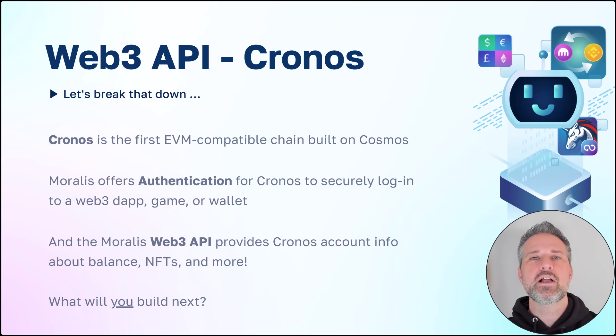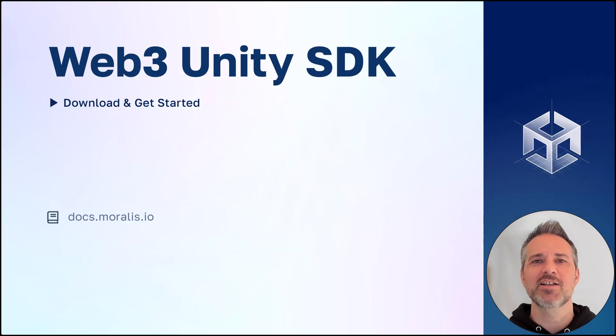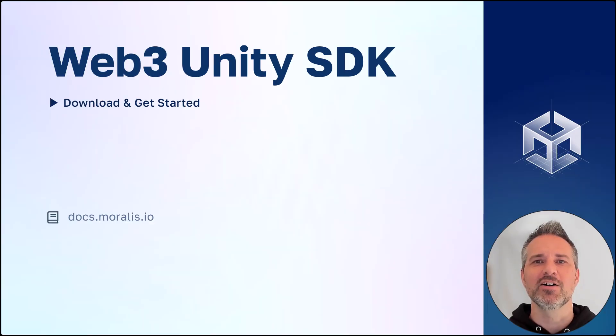With Moralis and Cronos, what will you build next? Visit docs.moralis.io to download and get started. Thanks!